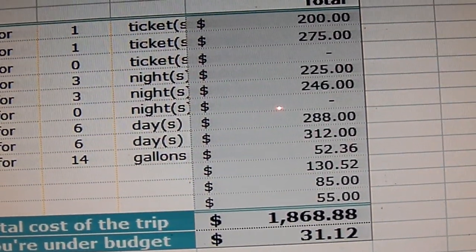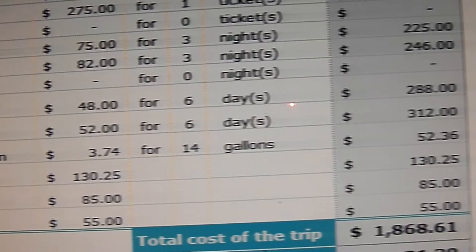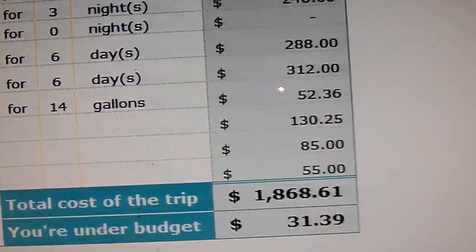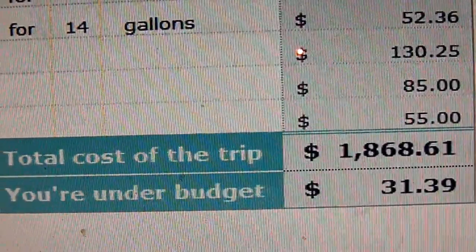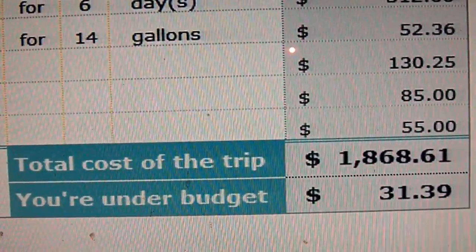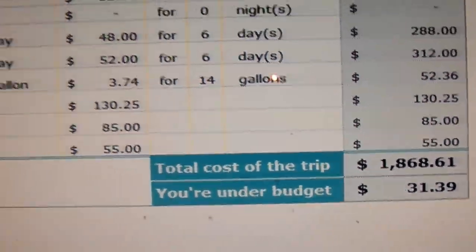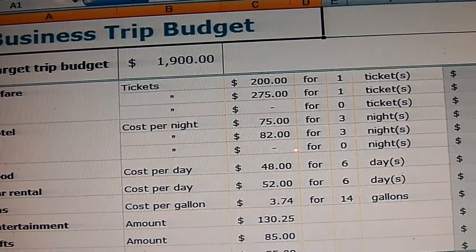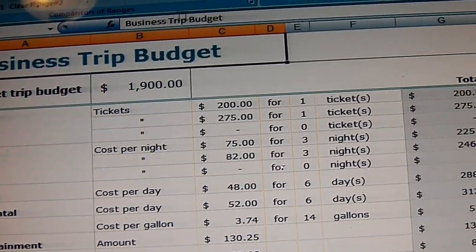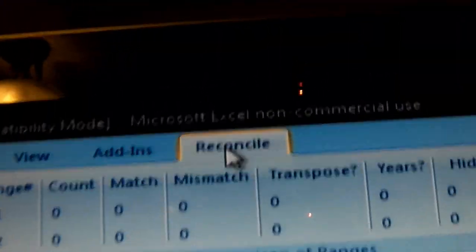We're off by a few pennies — 31.12 and the other one is 31.39. So we're going to use the Compare from Reconcile to see where the error is. Let's go to Reconcile right up here.